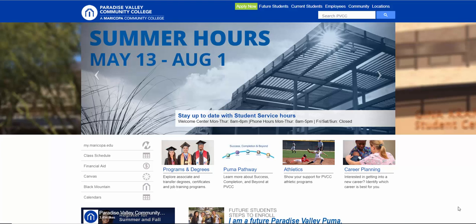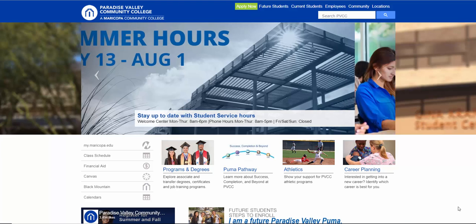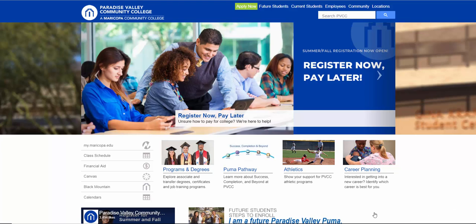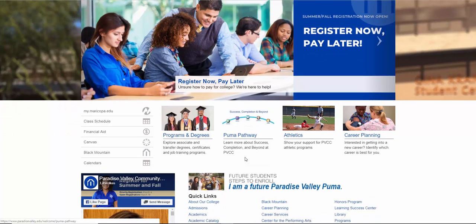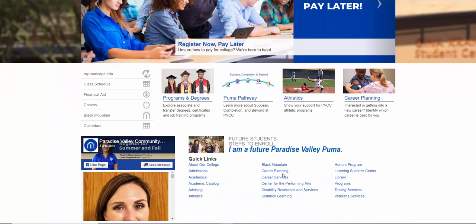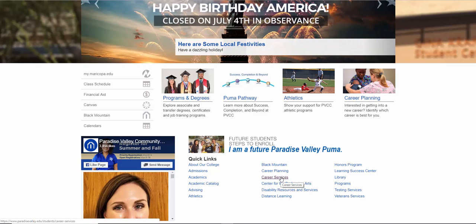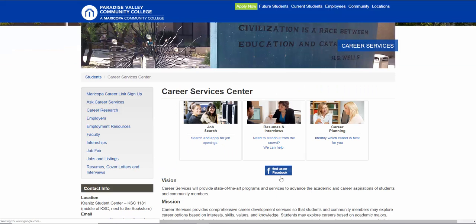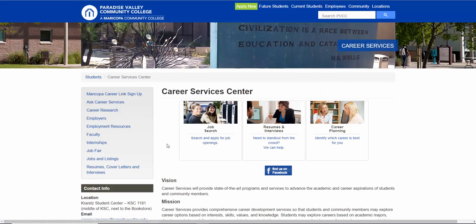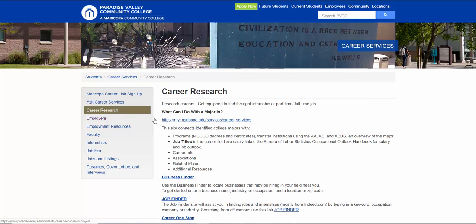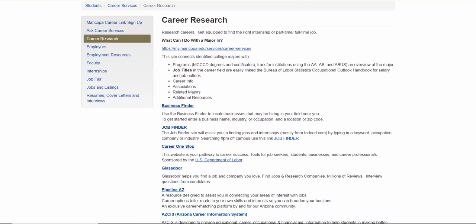So this job board is called Job Finder, and we'll show you how to use it by going to Paradise Valley Community College website and going to Career Services. When you click on Career Services, you'll see where it says Career Research. You're going to click on Career Research, and here is the Job Finder. We're going to click on Job Finder.